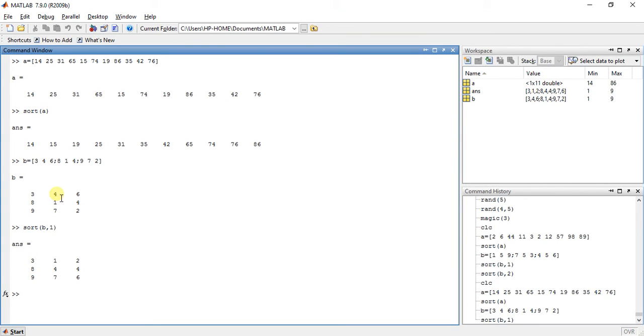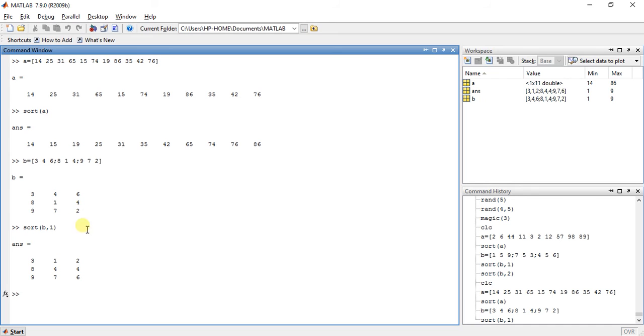So it will sort it to this position. Now in 6, 4, 2, 2 is the minimum. Then it sorts it to here.